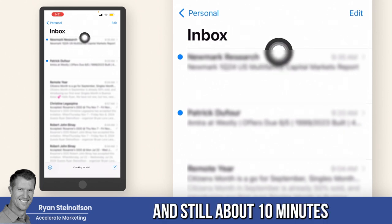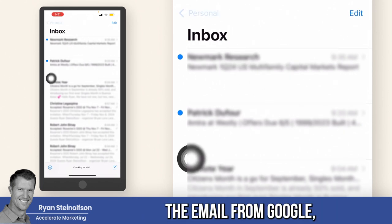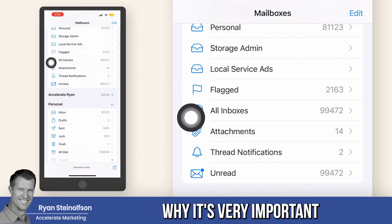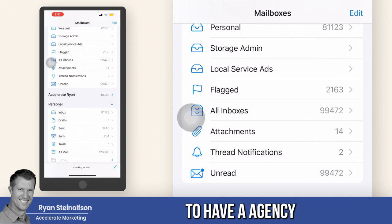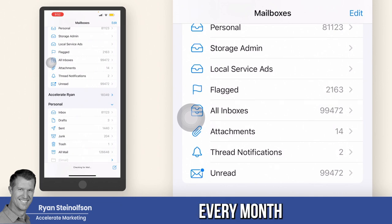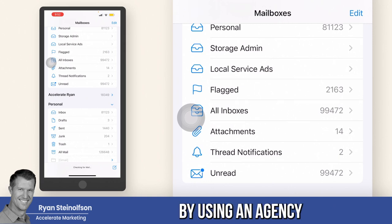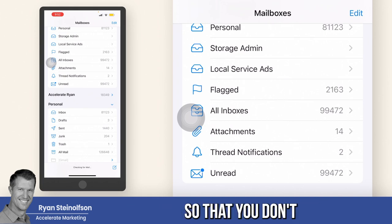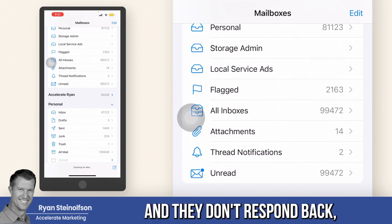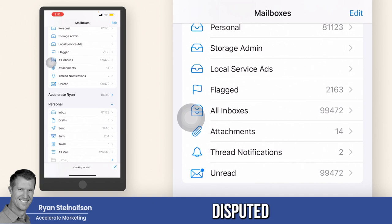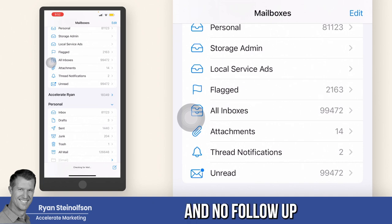Ryan here — still about 10 minutes later and I have not received the email from Google. I did look in my junk mail — not there. This is another reason why it's very important to have an agency to dispute your leads. You can dispute these leads and have a lesser expense every month for your Google local service ads by using an agency that knows how to dispute not only phone call leads but also message leads. If you respond to somebody and they don't respond back, and there's no engagement or follow-up, there's a good chance that lead can be disputed.